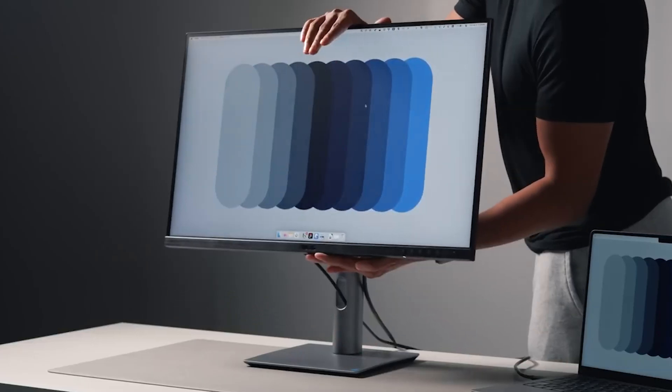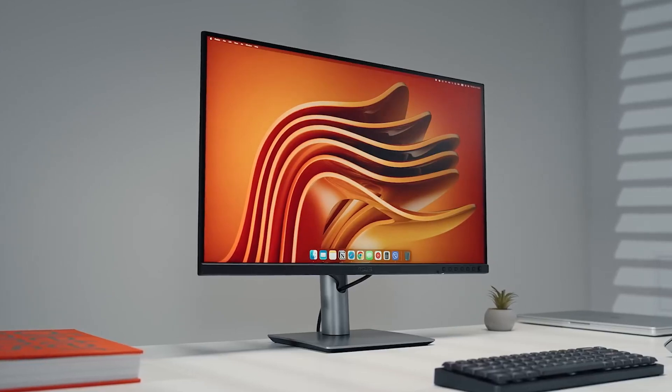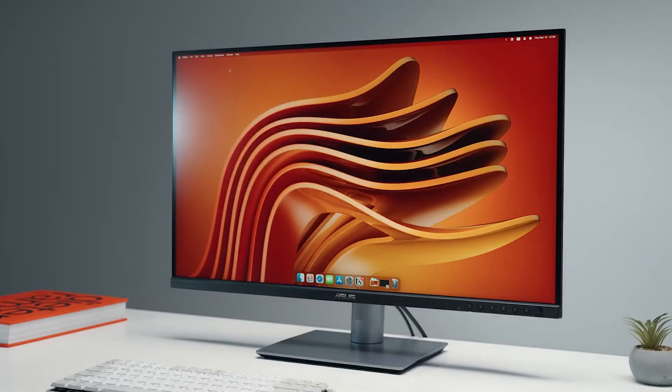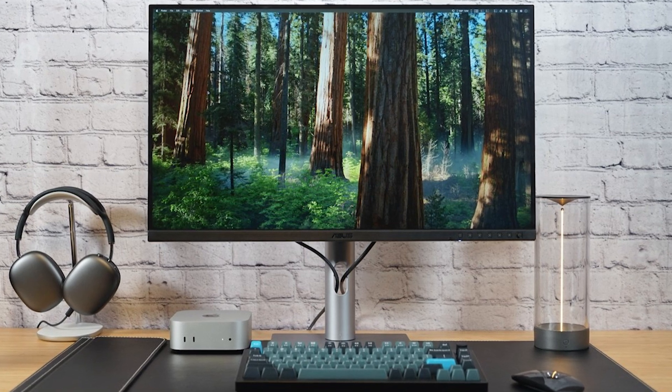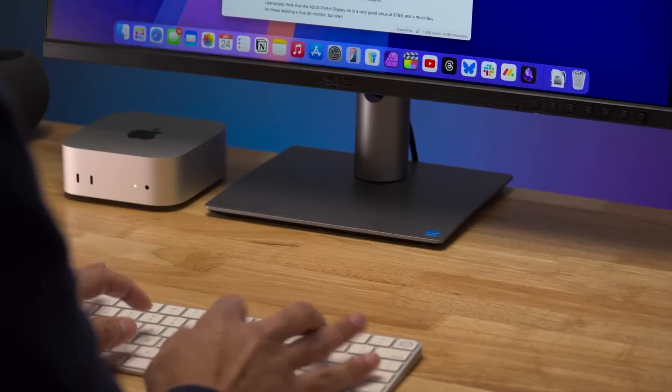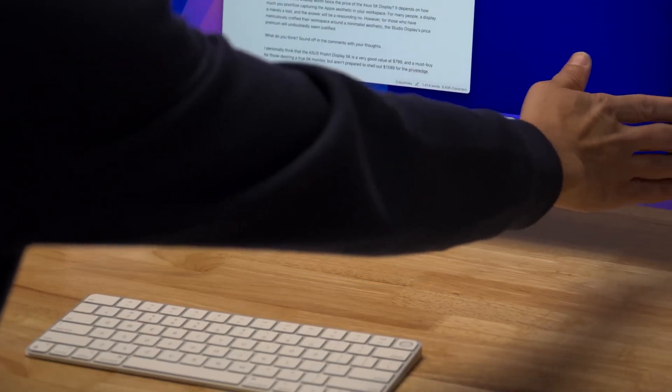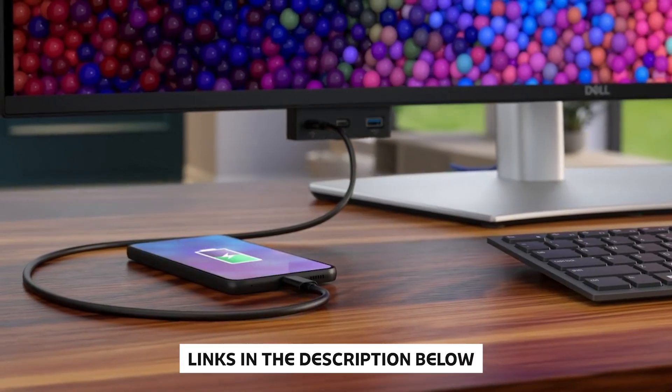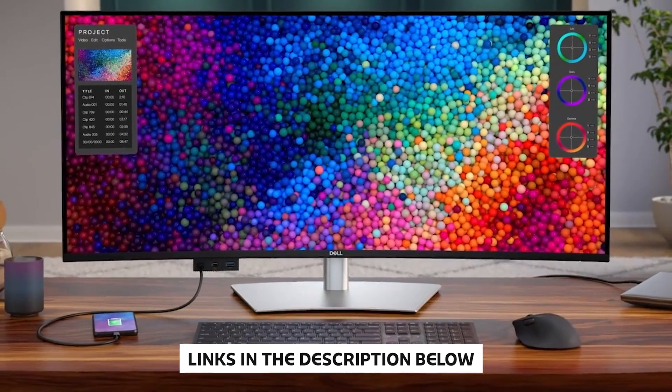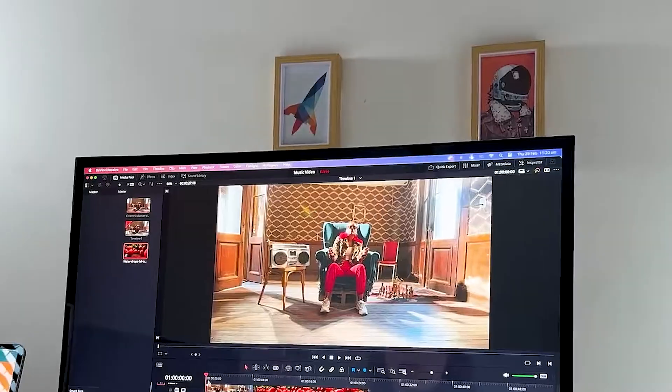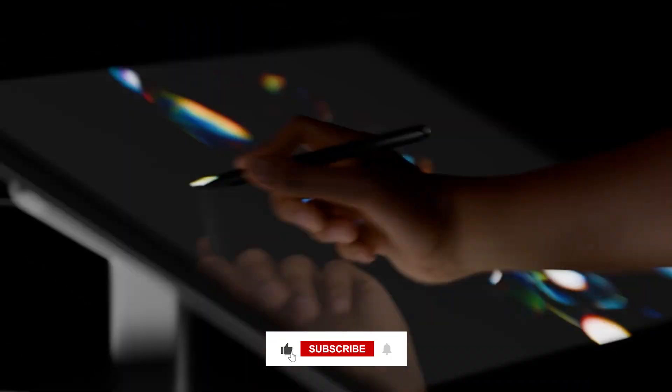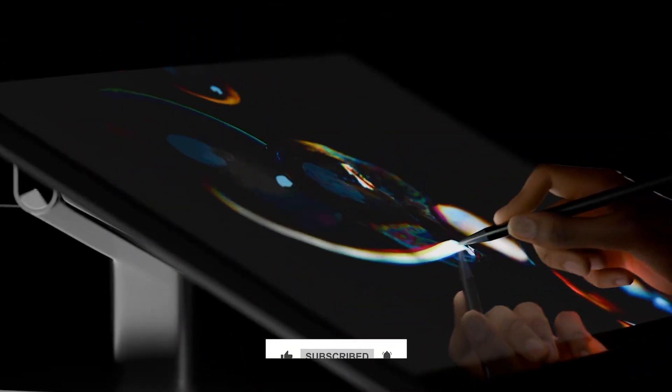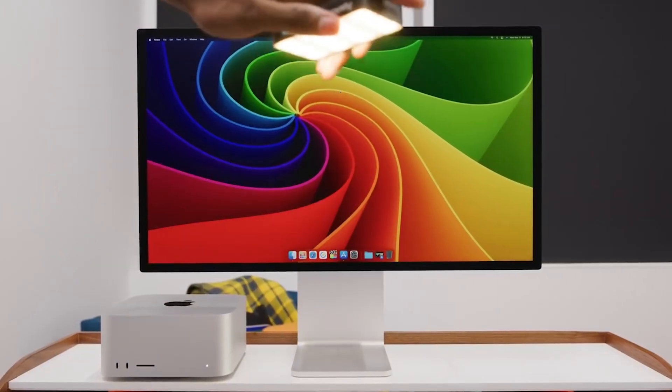So there you have it. If you're looking for the best 5K monitor for your Mac in 2025, the ASUS ProArt Display PA27JCV delivers exceptional color accuracy and performance at half the price of its competitors. Check the description for current pricing and detailed specs on all the monitors we covered today. If this helped you choose your next monitor, hit that like button and let me know in the comments which one you're going for. I'd love to hear what factors matter most in your decision.